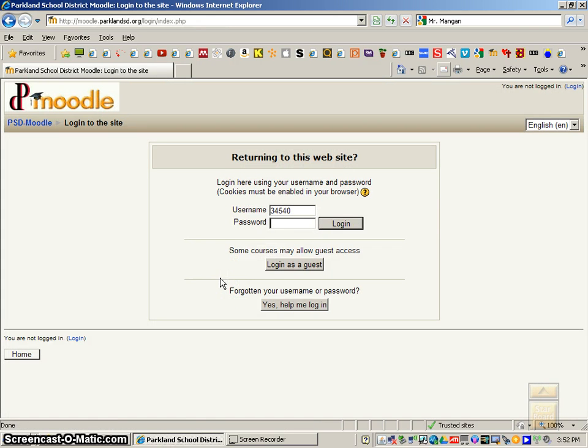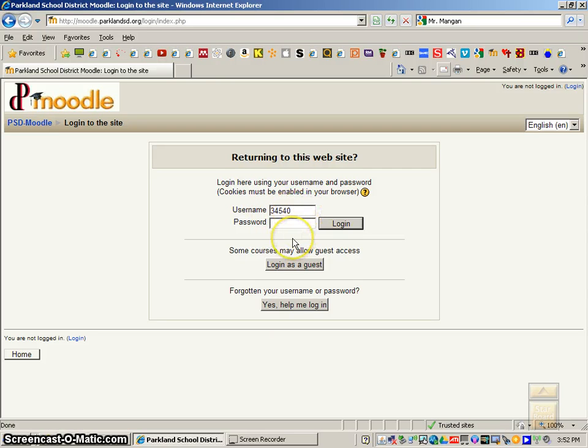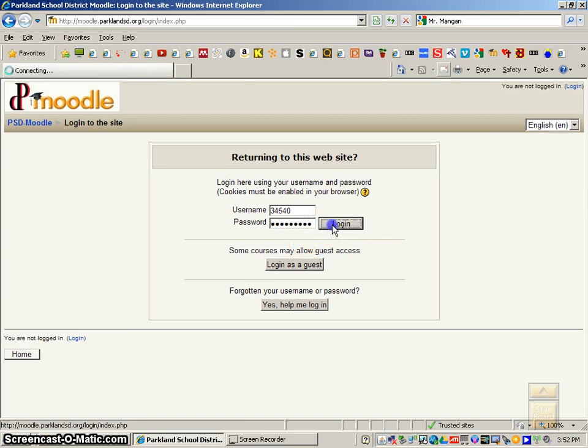It will eventually take you there, and then you want to type in your username, which you use to log on to a computer, your password as well, and then you'll click Log In.